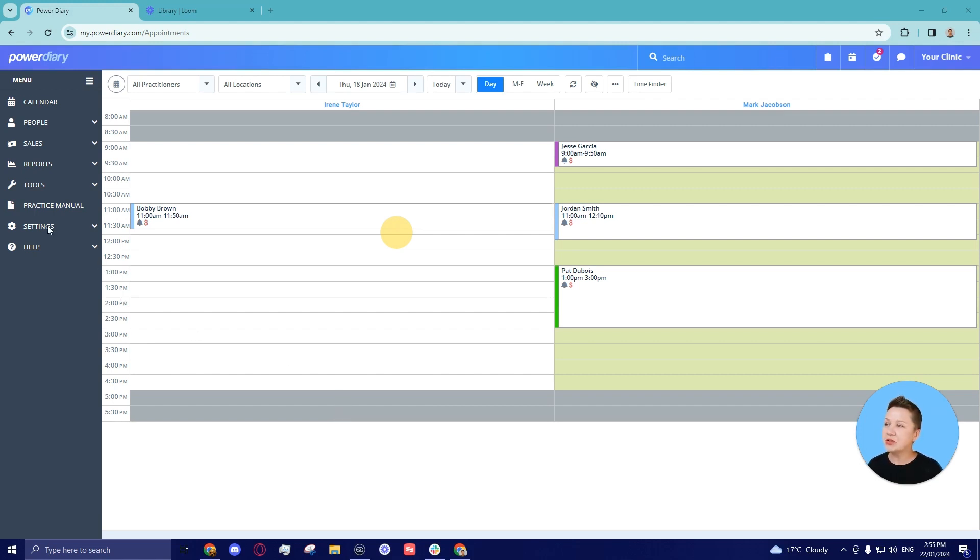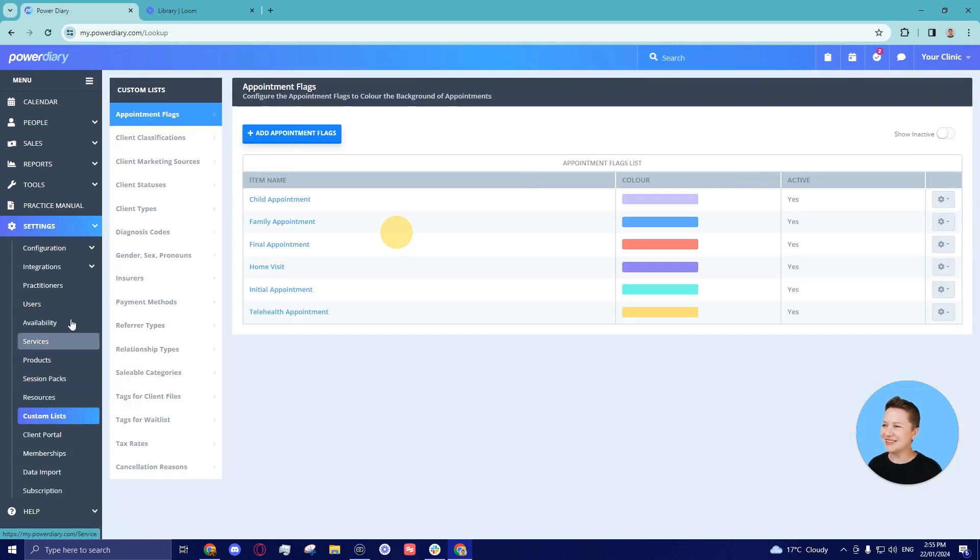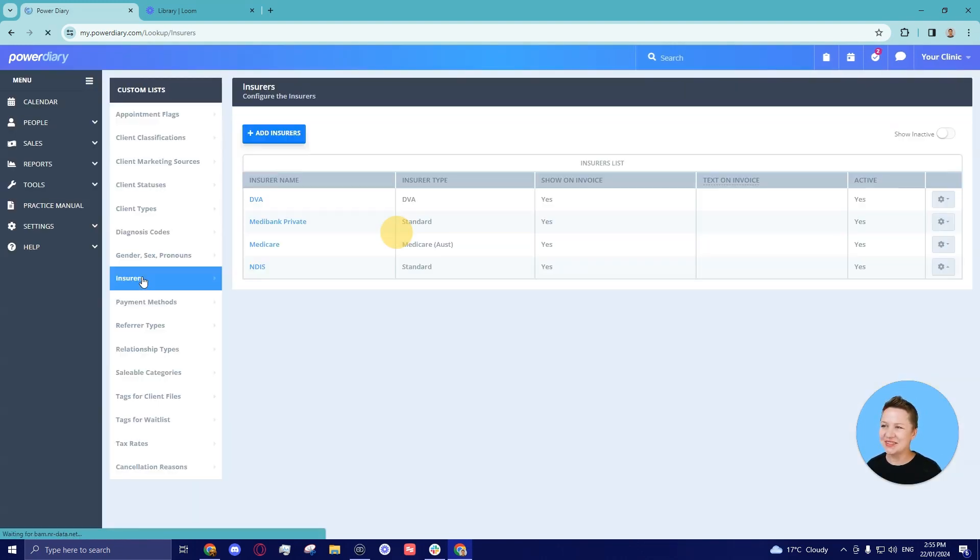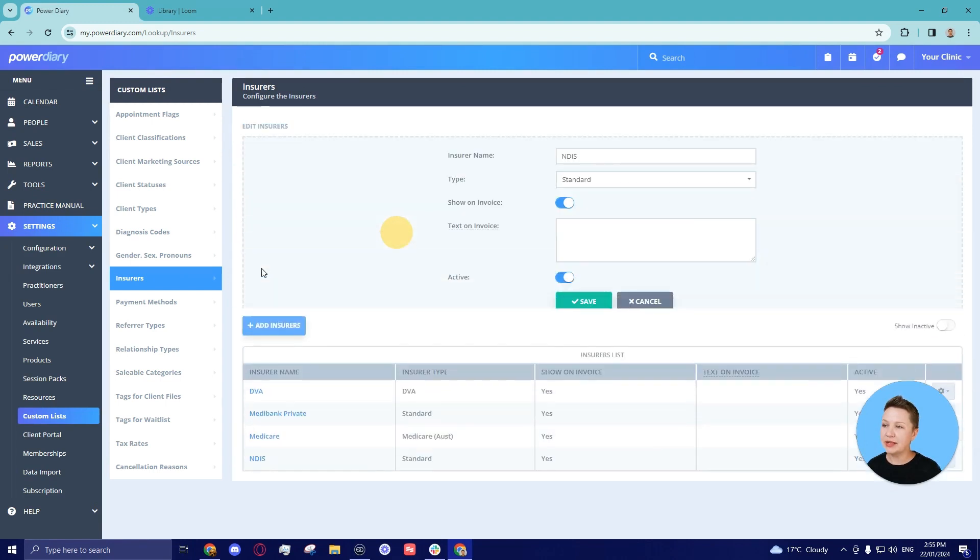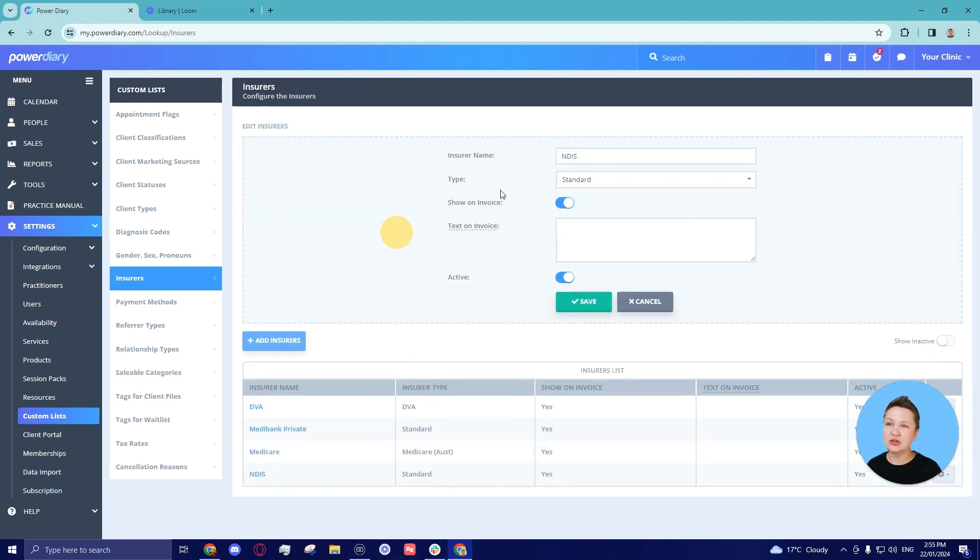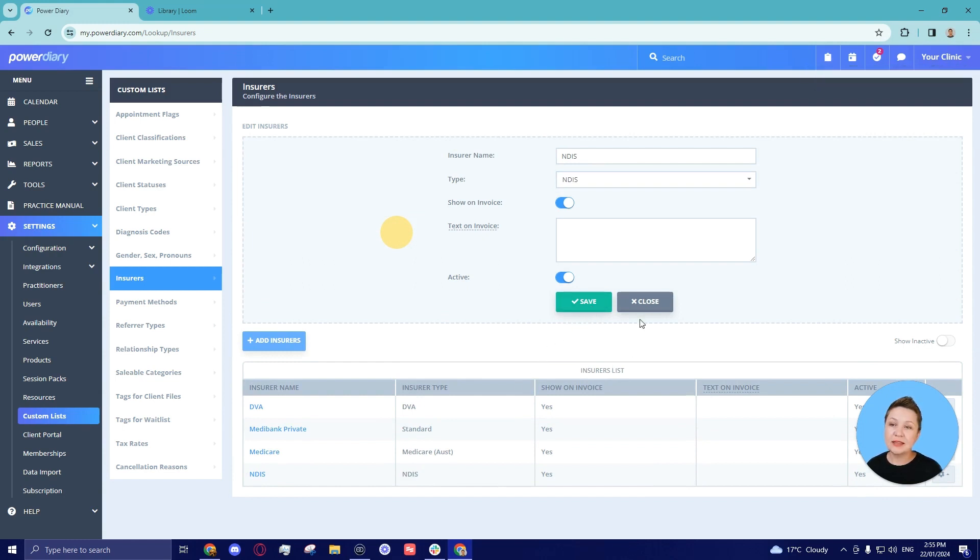We will go to the settings menu, go to custom lists, go to insurers and here you would see your NDIS insurer with the standard type. So what we will do, we'll click on that insurer and just select the NDIS type and save and that's it.